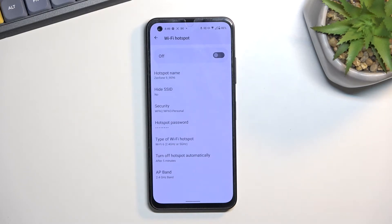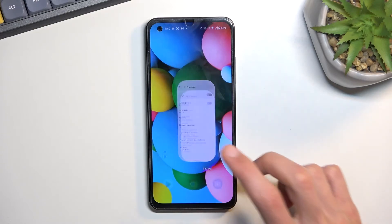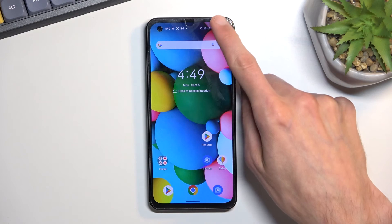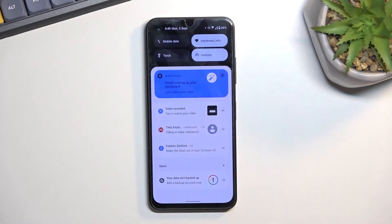From here, once you change the password and whatever else you want to do, you can close this and you don't have to come back here ever again. Whenever you want to use your hotspot, just tap on that toggle.